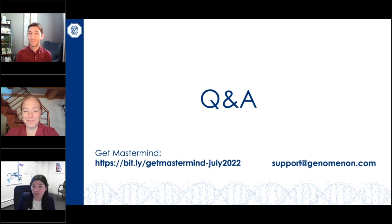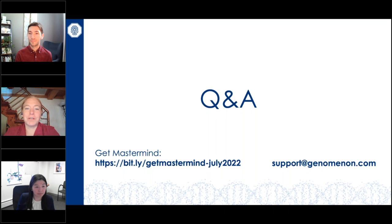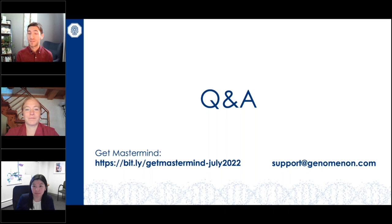Brittany agrees, recommending a sensitivity-first approach: search your variant or CNV first, then add phenotype terms as an associations filter to hone down results and read phenotype terms in conjunction with the variant in sentence fragments. This is the recommended workflow for Mastermind. The webinar concludes with thanks to Kylie and Brittany, a reminder that the recording will be emailed to attendees, and information about signing up for a free Mastermind Pro trial or contacting support at genomenon.com.